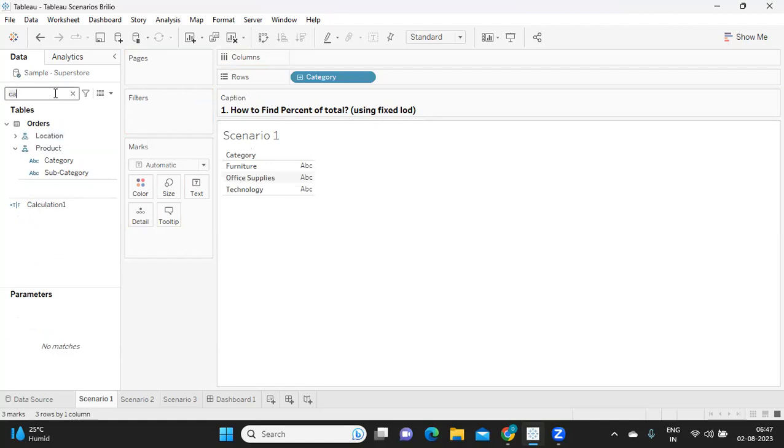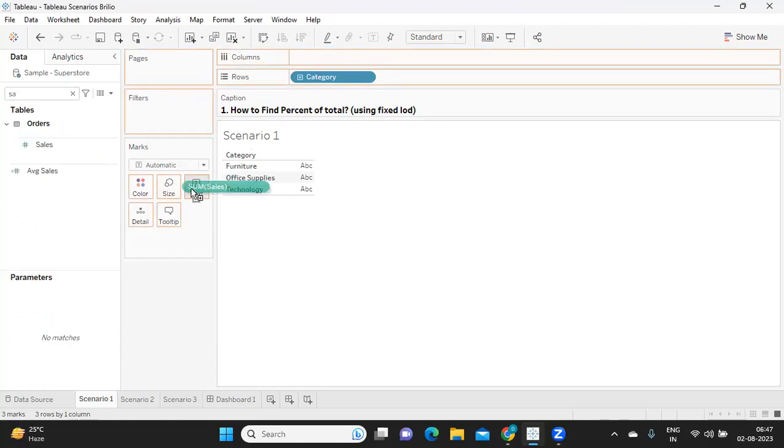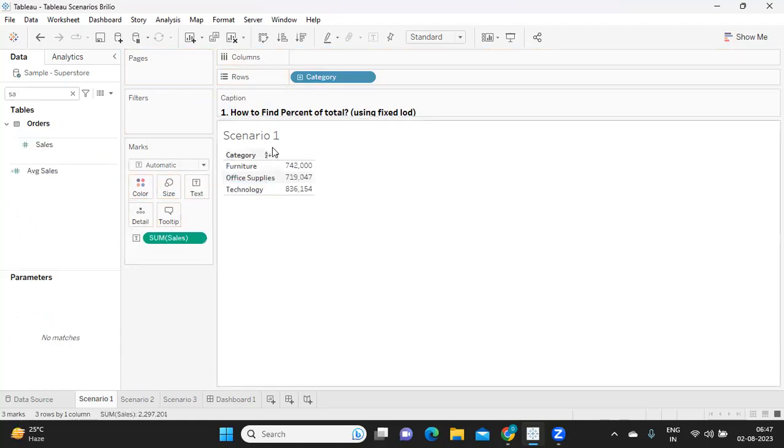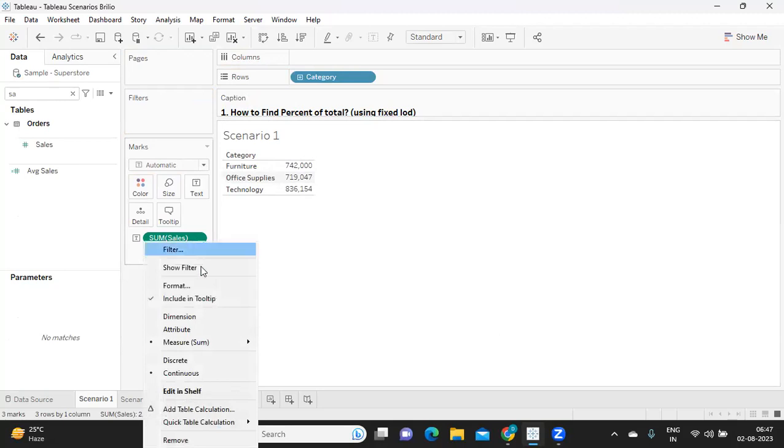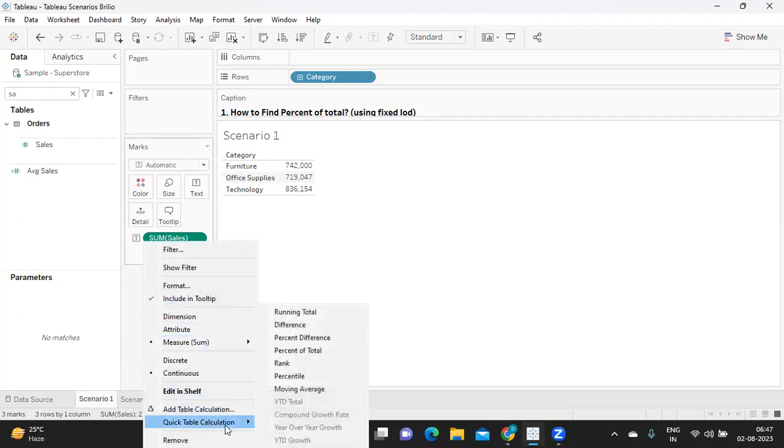First thing we should get in mind is how to calculate percent of total. I'm creating category-wise sales. In general, if we want to find percent of total, the most common approach is we can simply click on sum of sales, go to quick table calculation, and do percent of total.